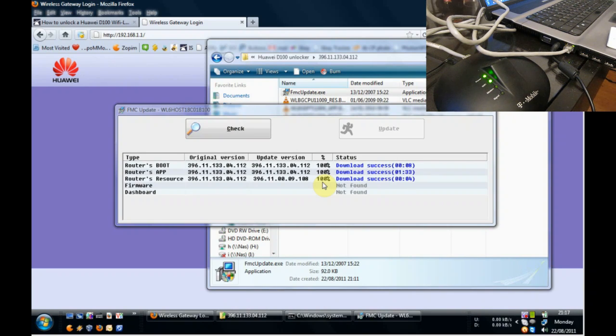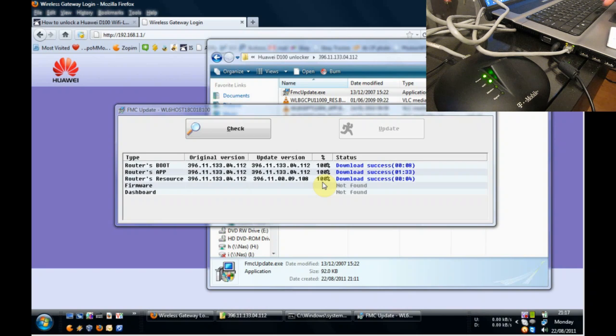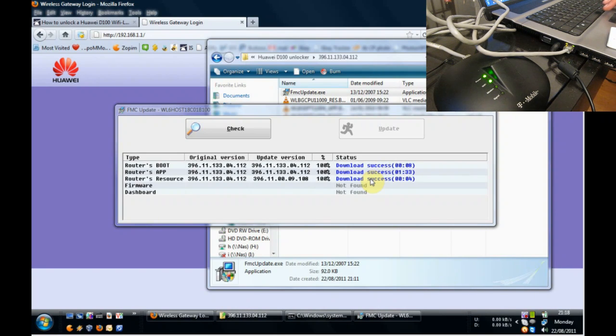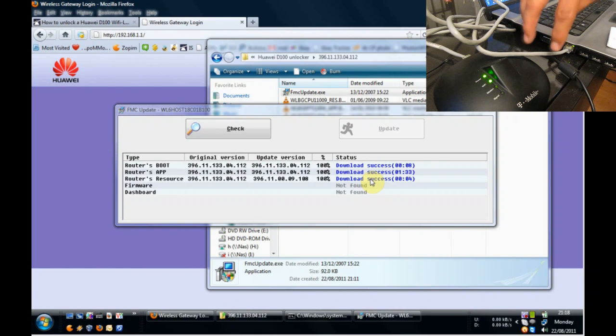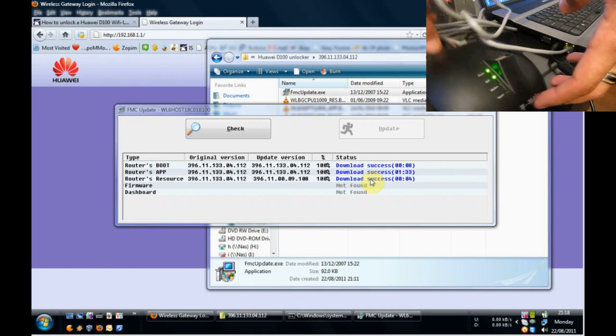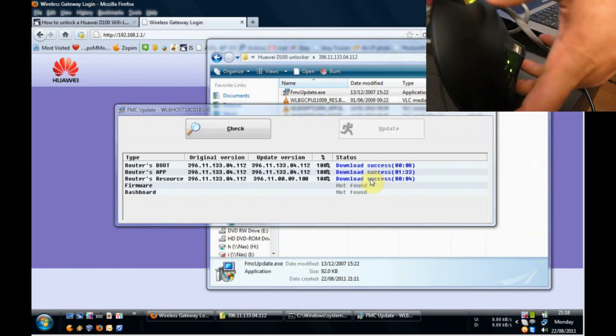Right, as you can see the procedure has just completed. It's all on 100% and all the statuses are successful. So we have successfully updated the firmware.